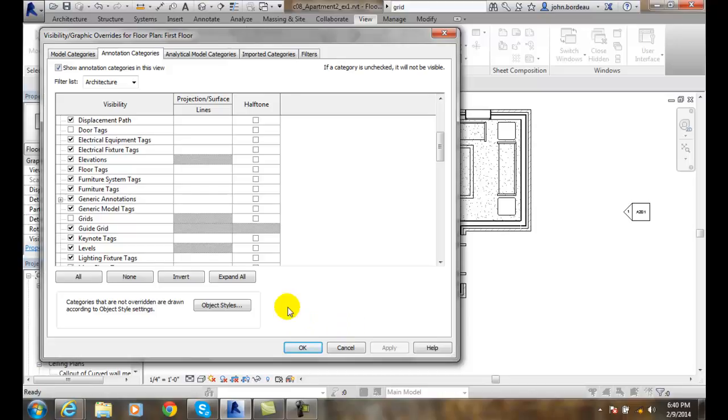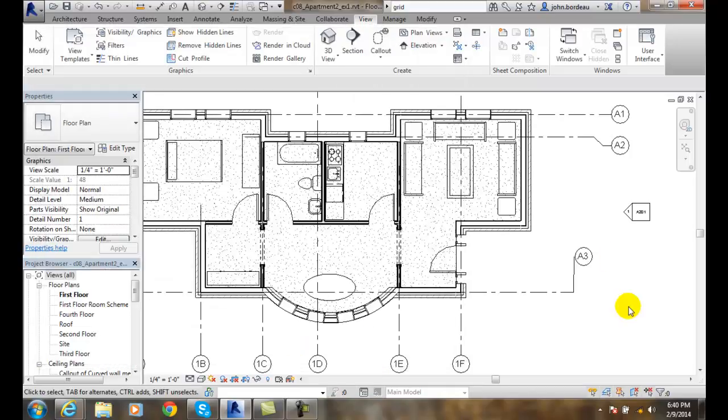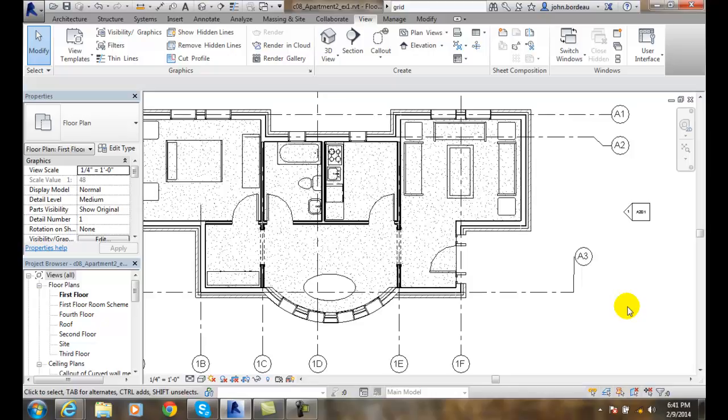If I want them to come back, I can come and turn and check it on, hit apply, and then whenever I hit okay, I just close the dialog box and save. So we have a couple different ways in which we can control the visibility of grids. We can control them as an element or we can control them as a category.